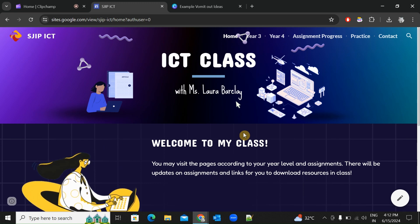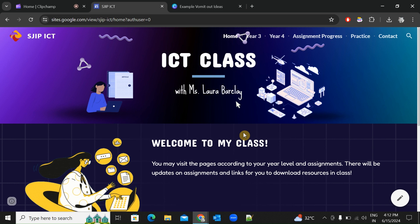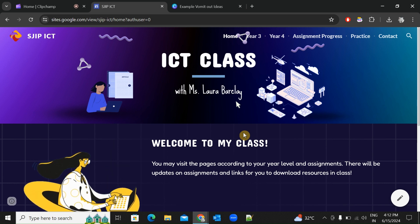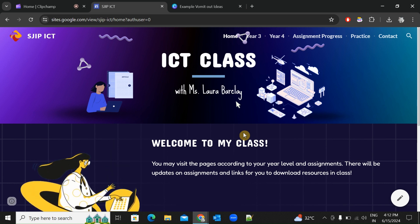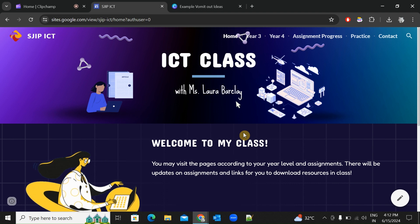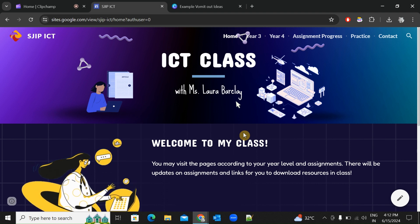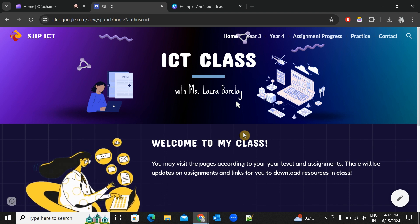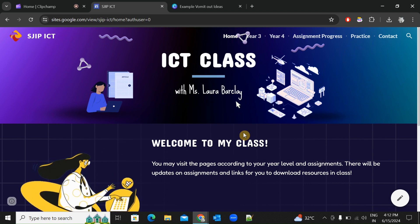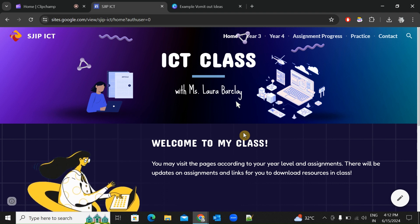Hi everyone, we are back with a tutorial for CBA 2 Assignment 1. Your goal for this assignment is to come up with ideas to improve your space game.